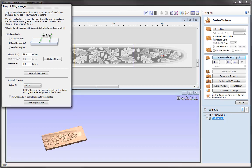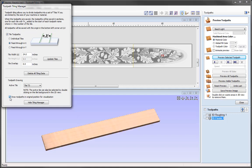It is important to note that the draw toolpaths in original position for visualisation option does not affect the actual X0, Y0 position of the tiles and toolpaths that we save out. X0, Y0 will always be where we set it in the material setup and will be the same for each individual tile. Another option in the manager is the tile overlap.